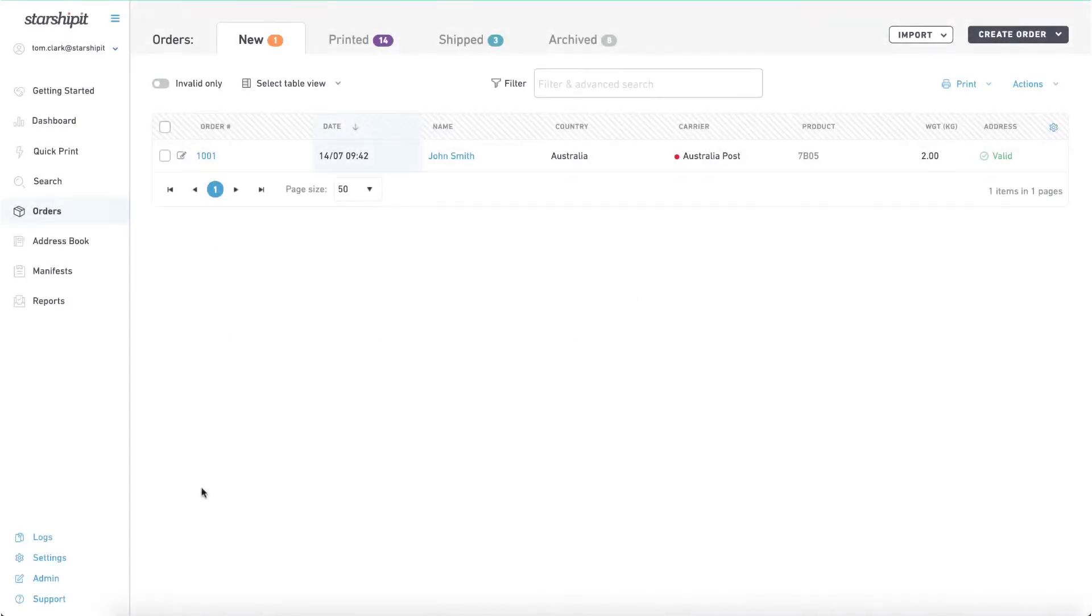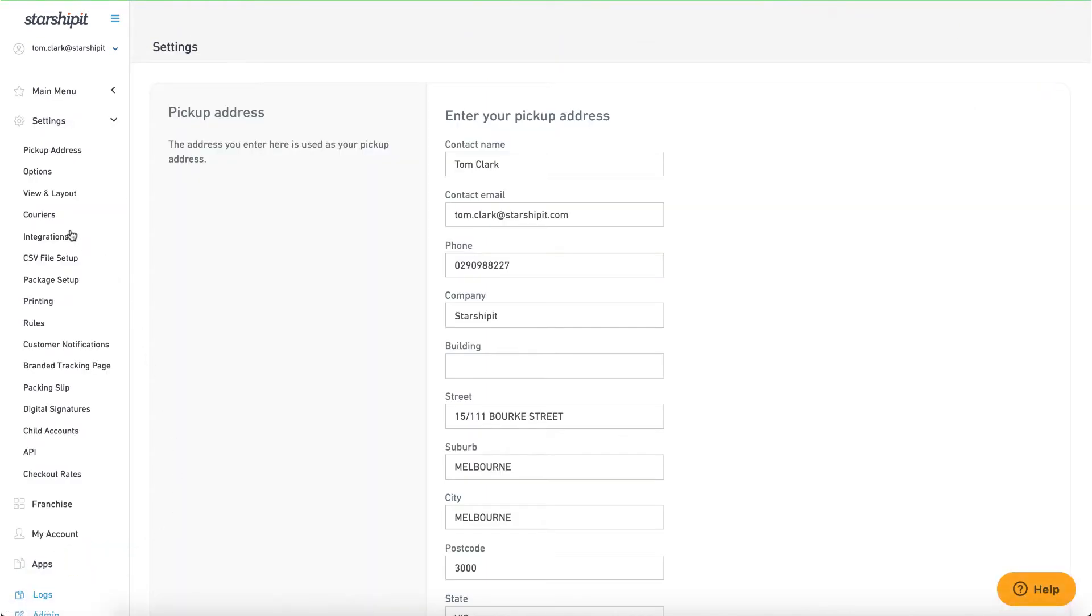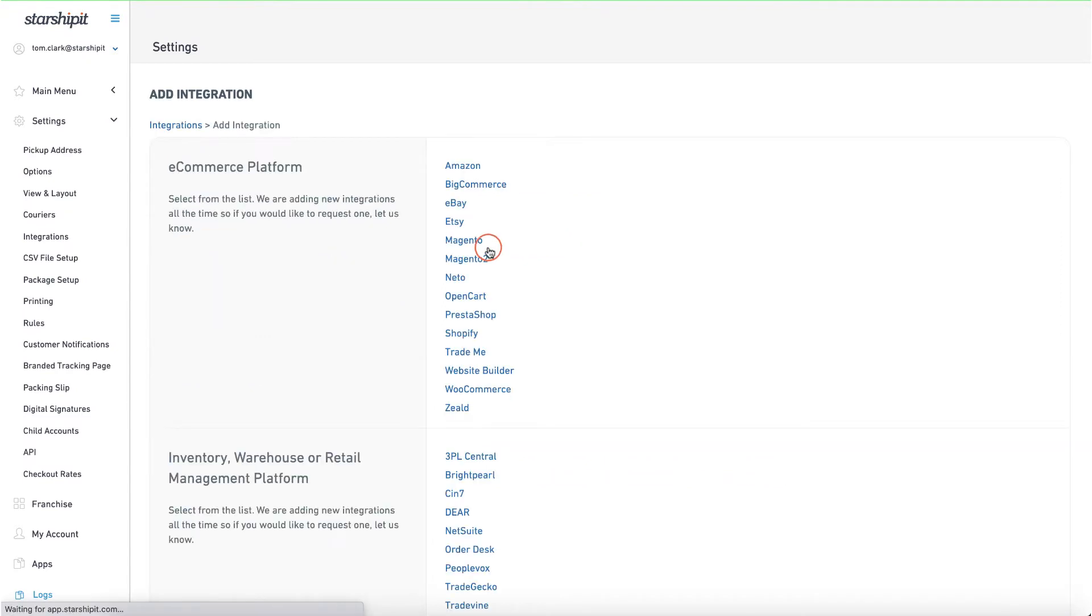To add a store, in your StarshipIt account, go to settings then select integrations. Click add a new integration and select Shopify from the list.